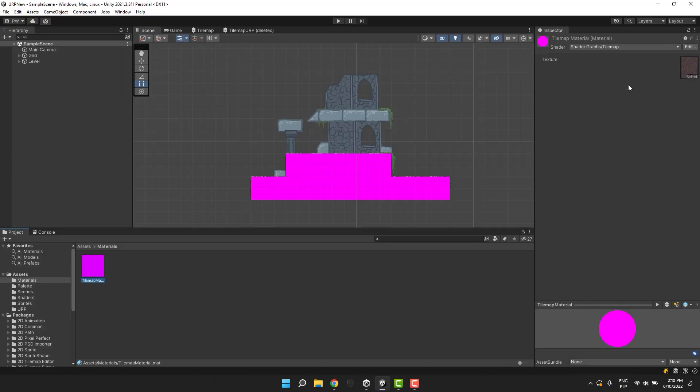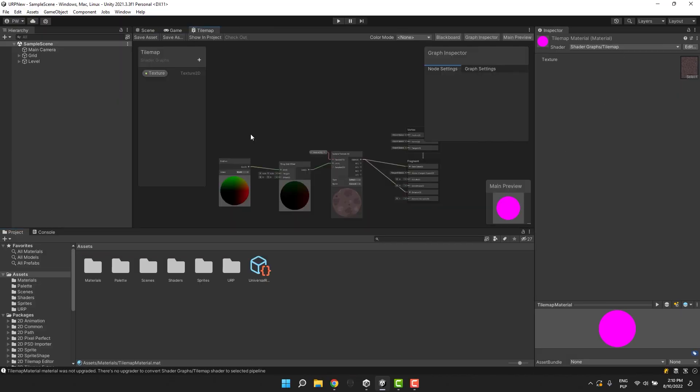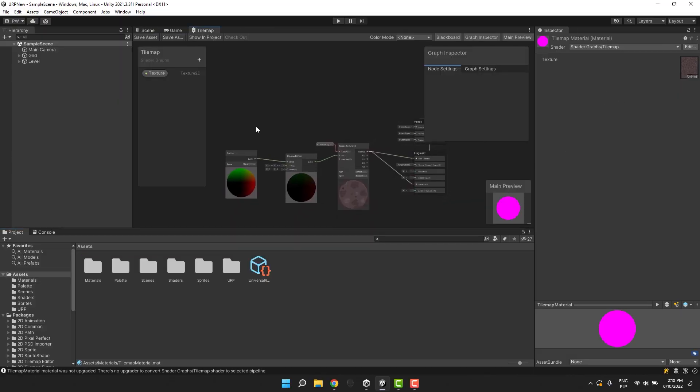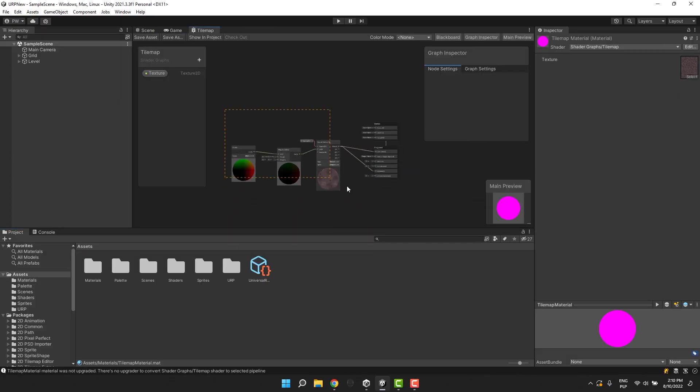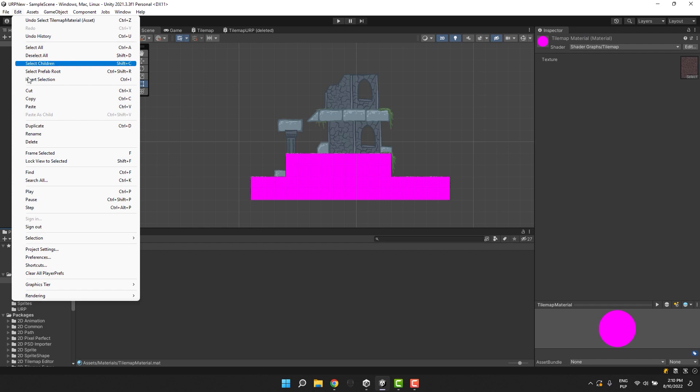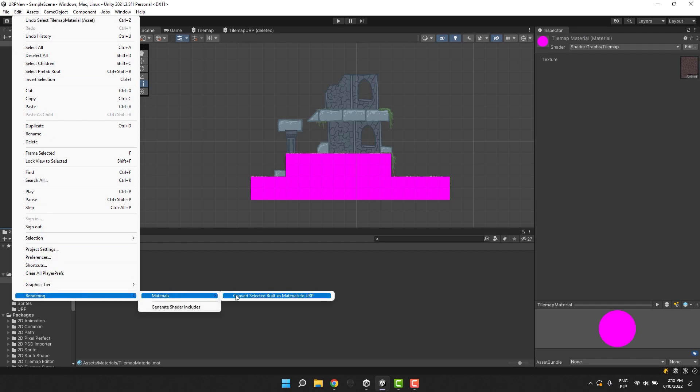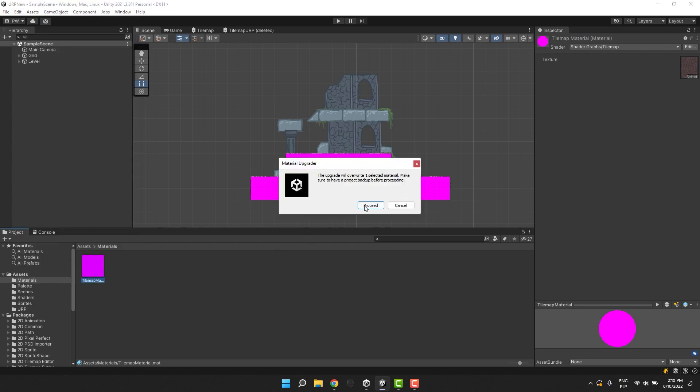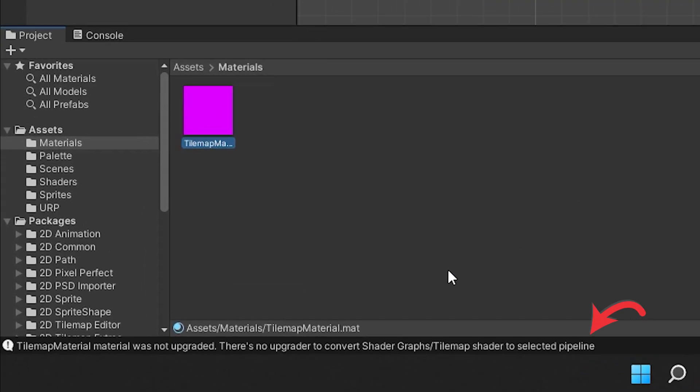For example, here I create a simple shader using the shader graph. If I try to upgrade the material that uses it, I will receive a message that there's no upgrader to convert this shader.